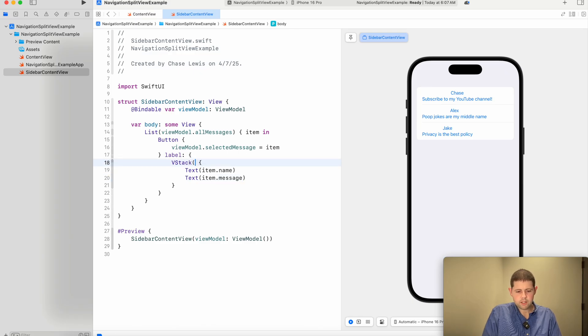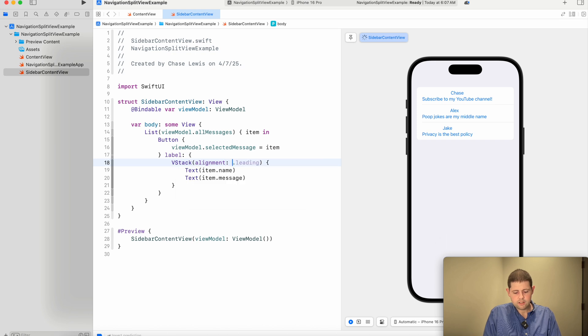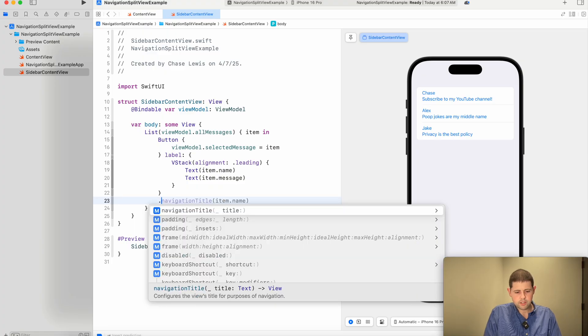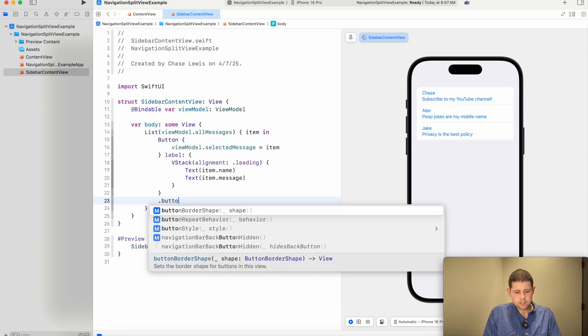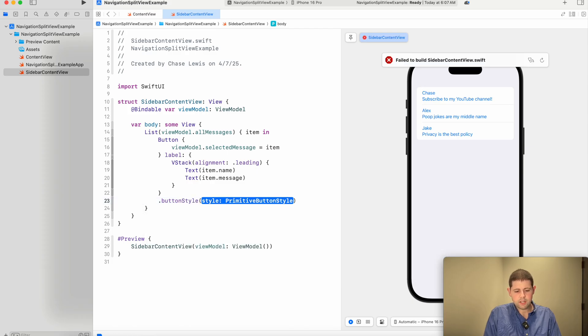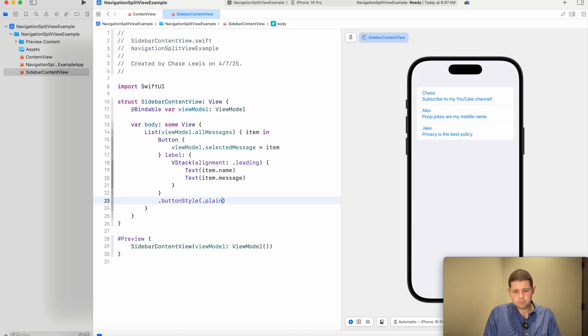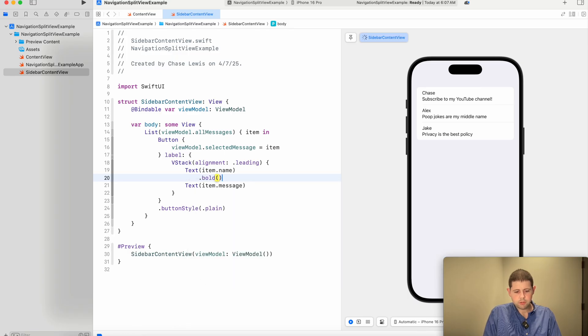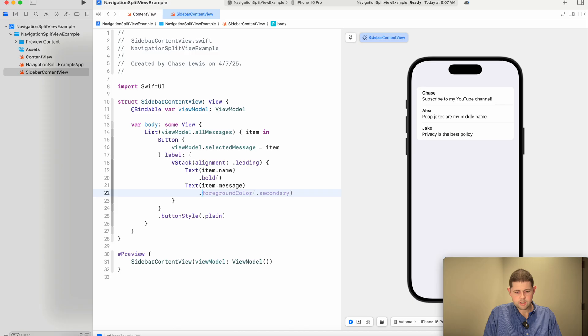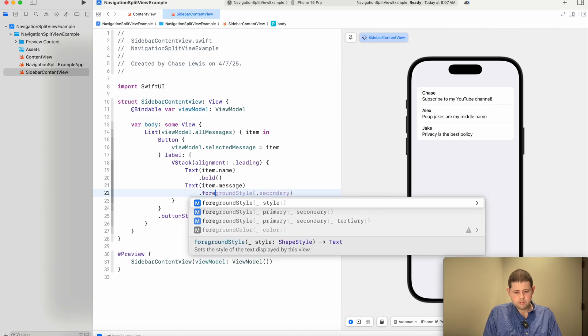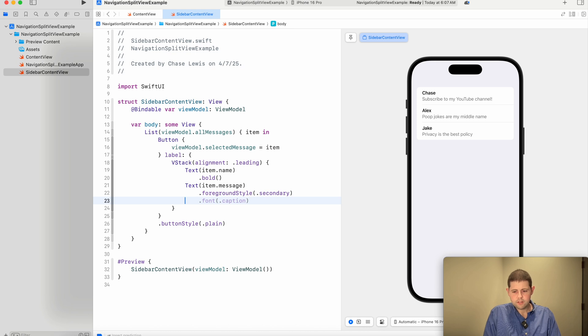So that doesn't quite look like iMessage. So let's clean this up a little bit. Let's align this with the leading edge. And our text is blue. So let's change that. That's just because the default button style in SwiftUI is that blue button text. So if we change this to plain it goes back to just regular looking text.